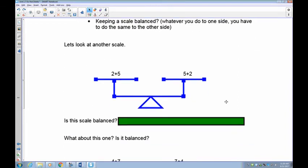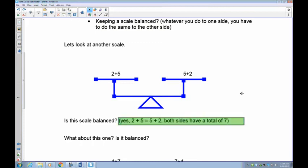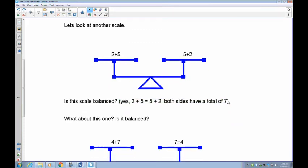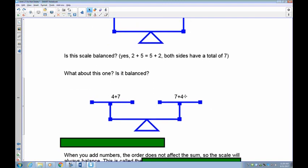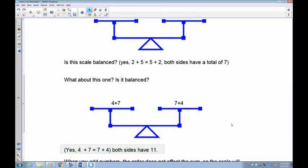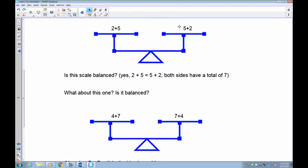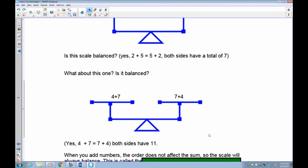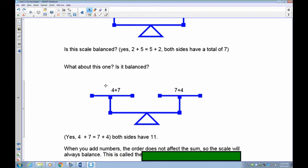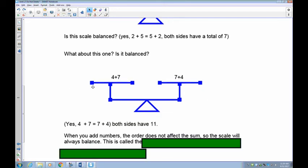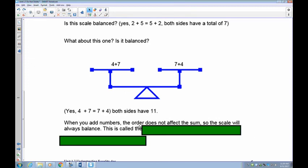Let's take a look at another scale. I've got 2 plus 5 on this side and 5 plus 2 on this side. Is it balanced? Well, 2 and 5 is 7, and 5 and 2 is 7 — so they both have 7, it's balanced. What about 4 plus 7 and 7 plus 4? 4 plus 7 is 11 and 7 plus 4 is 11. Notice that the order — 2 and 5, then 5 and 2 — didn't affect whether it was balanced. The order doesn't affect the balance as long as you keep the same numbers.